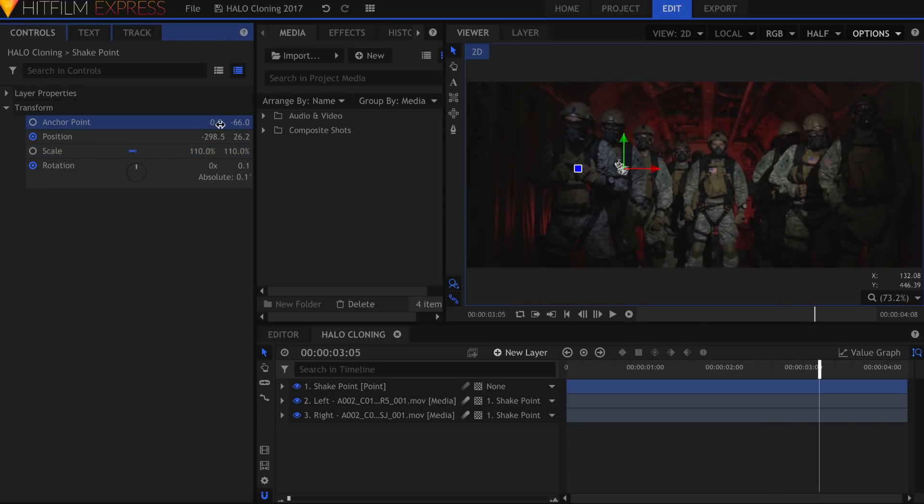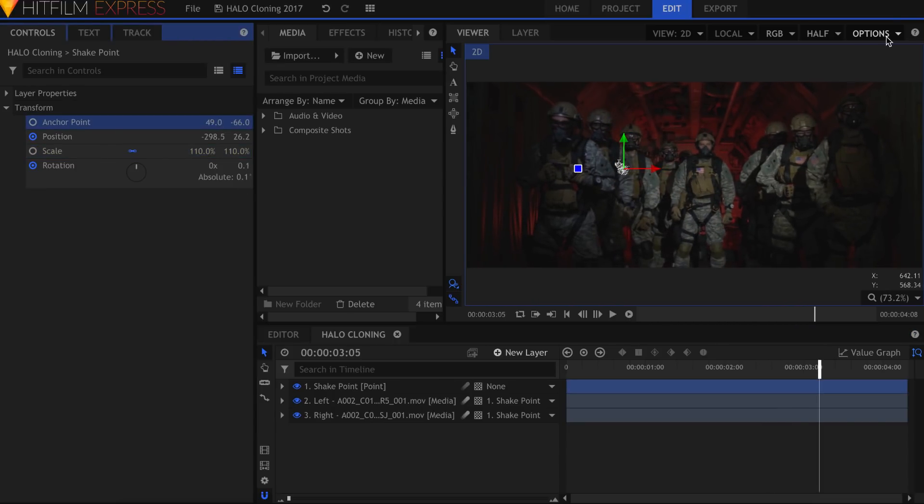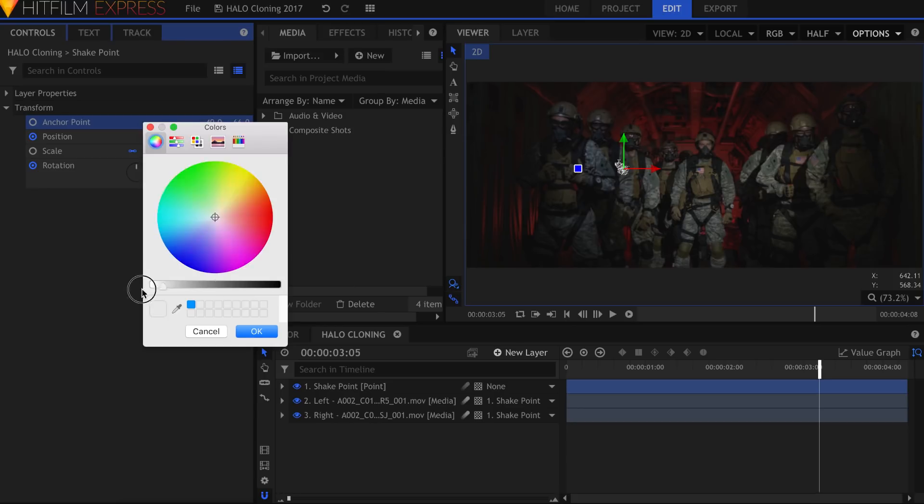If you're having trouble seeing the edges, you can change the background color to something bright to help with the visibility.